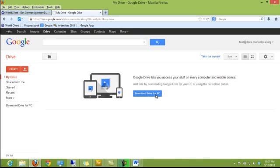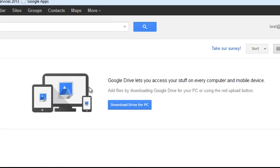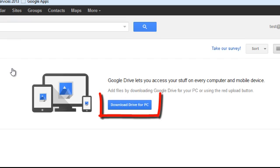When you log into your school's Google Drive account and select the Drive option, your screen may look similar to this. In the center, it says Google Drive lets you access your stuff on every computer and mobile device, and then it has a blue link that says Download Drive for PC.